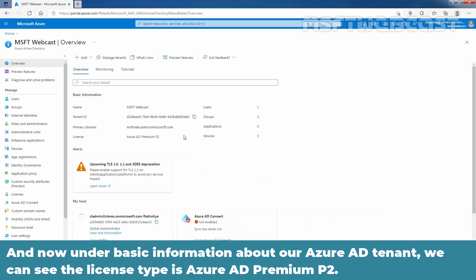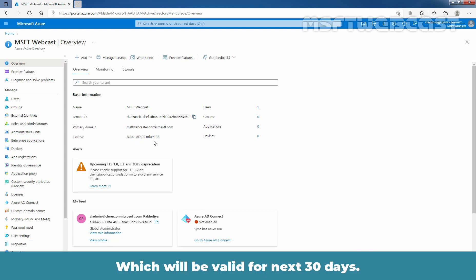Now, under Basic Information about our Azure Active Directory Tenant, we can see the license type is Azure AD Premium P2, which will be valid for the next 30 days.